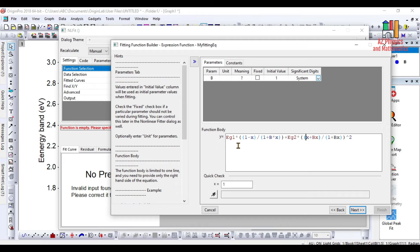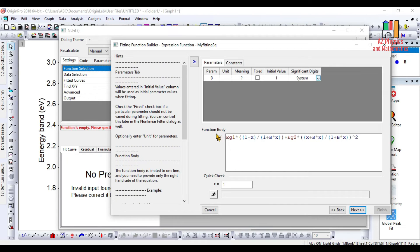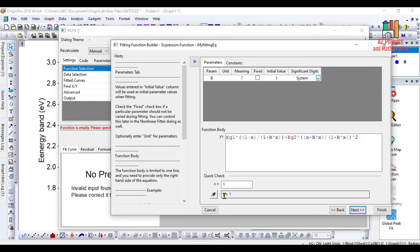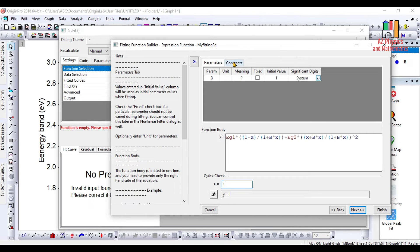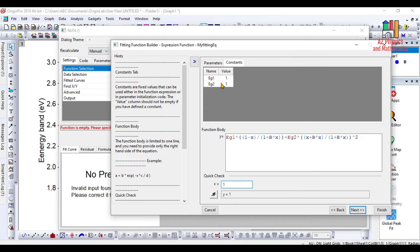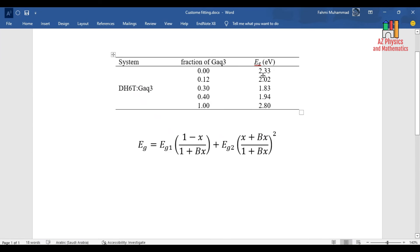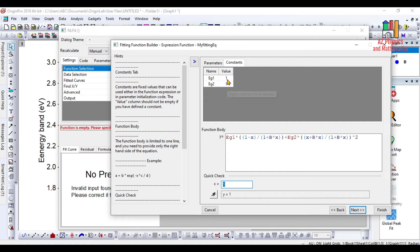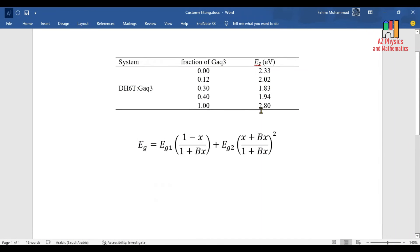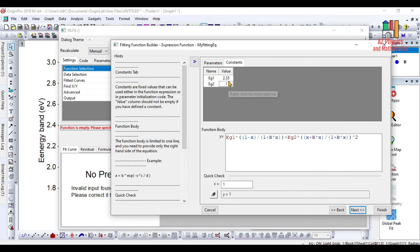In order to check the validity of your function or equation, you need to click on this evaluation button. You see y equals to 1. That means in case if x in the equation is 1, then y is 1. Then what about if x is 0? You need to identify these constants. You give the constants value to your custom equation. As we said, Eg1 is 2.33 and Eg2 in our case is 2.8.